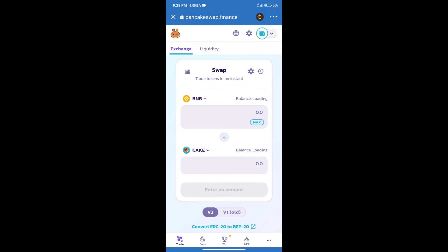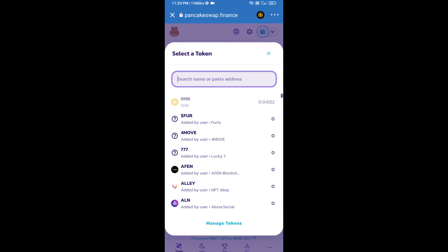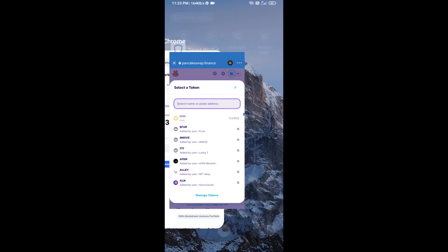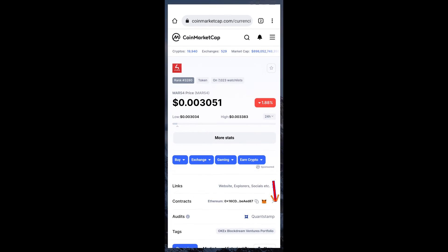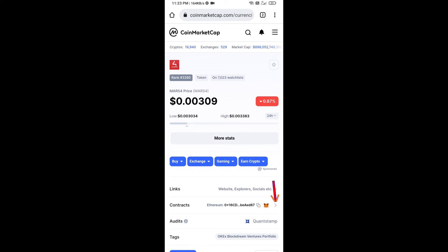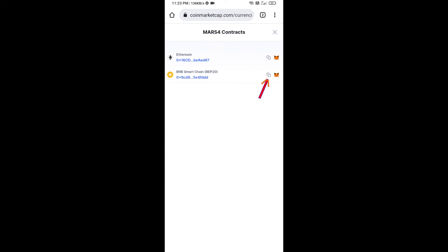Trust Wallet has been successfully connected. After that, click on cake. Here we will enter MARS4 token smart address and we will open MARS4 token on CoinMarketCap. Here we will copy this address.